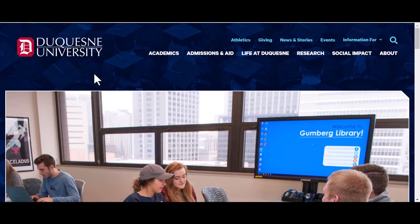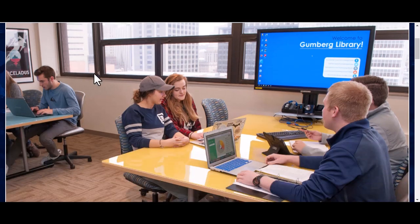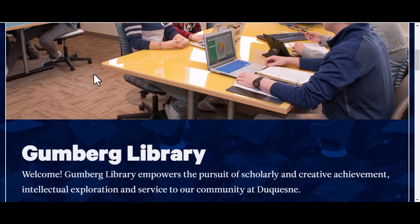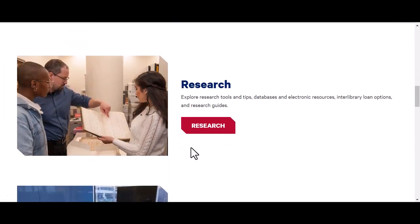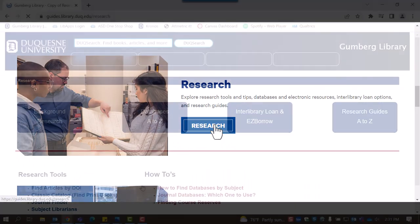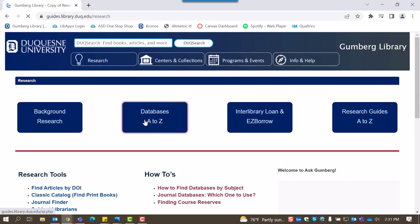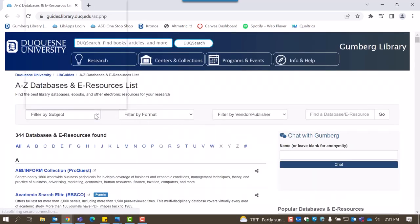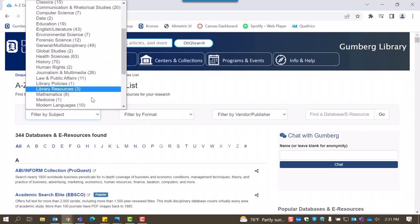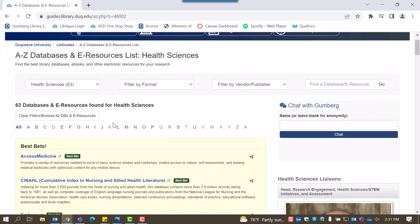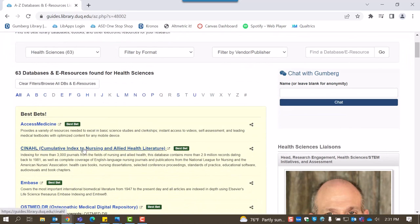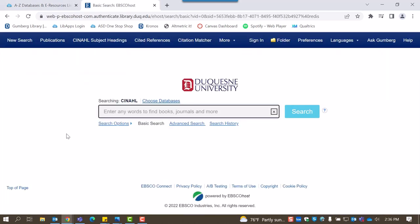Let's begin with how to locate the database. To access CINAHL, you'll need to consult our list of databases. On the library homepage, select Research followed by Databases A to Z. Once on the databases list, filter by subject and select Health Sciences. Select CINAHL, which is listed under the yellow Best Bets box.